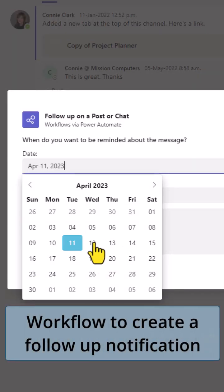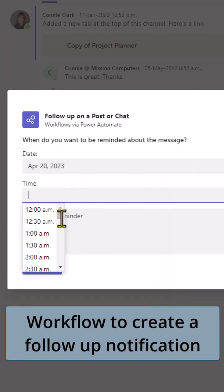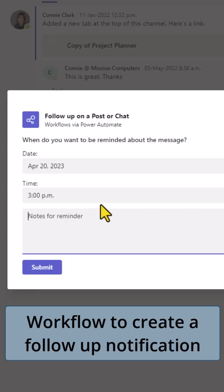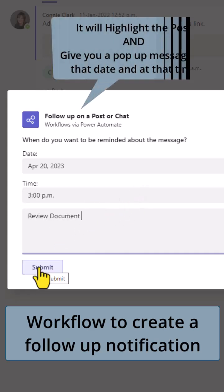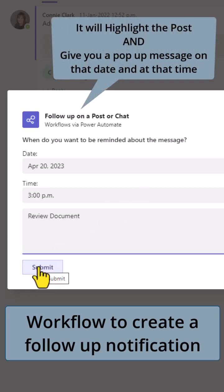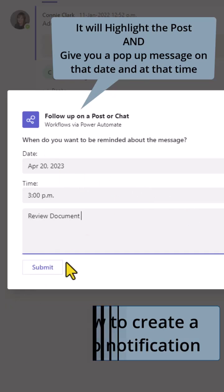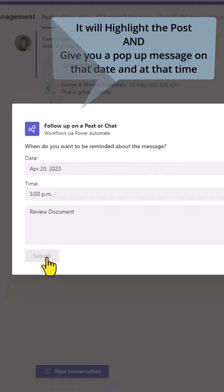And so now it wants to know when, so let's say I want to be notified on the 20th. I can pick a time to be notified and then notes for a reminder. So it's actually going to highlight that particular post on this date, is going to give me a pop-up in Teams and it's going to highlight that post. So I see it as my reminder.